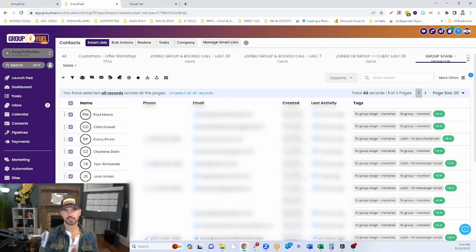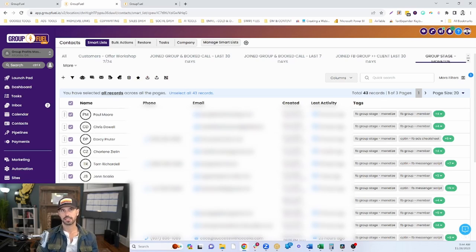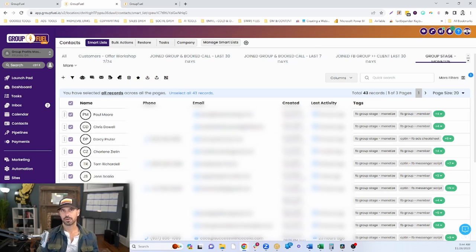That covers all the ways you can send bulk email to your contact list in HighLevel, or in our case GroupFuel CRM. If you have any questions on this, feel free to drop them below — otherwise we'll see you next time.